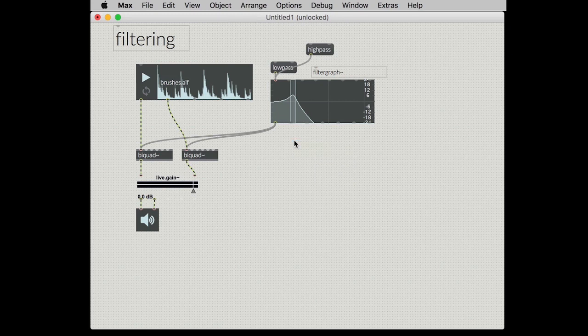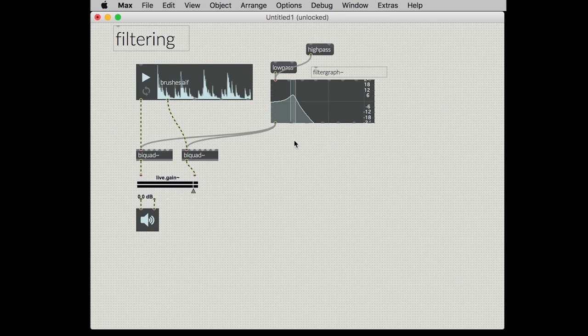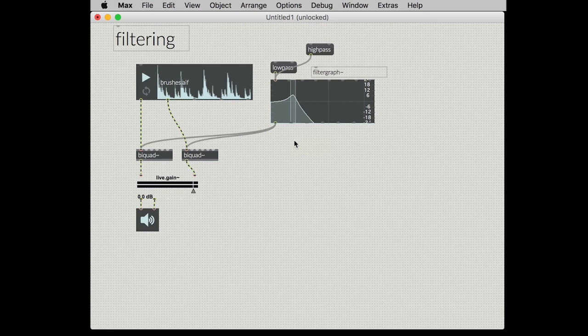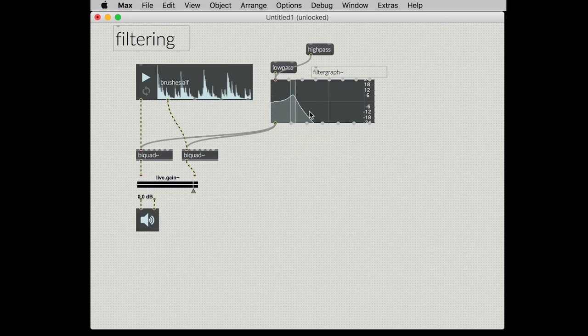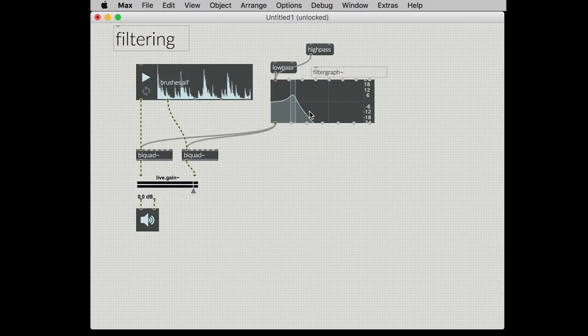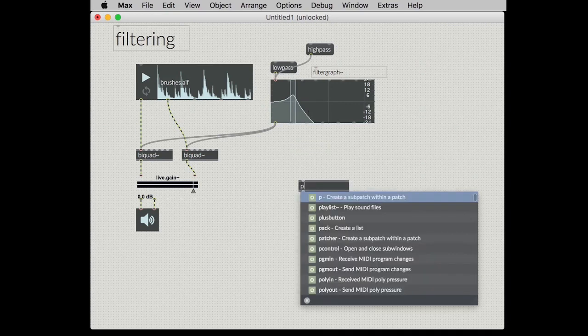But what if you want to do something more complicated or more advanced? So the first part of upping our game here in the world of filtering is seeing what's actually happening with our filtering. The filter graph is a handy little widget in terms of playing with the sound and getting a general idea of what's happening. However it's not particularly scientific or detailed in its description. So to get that we can use an object in Max called the plot.